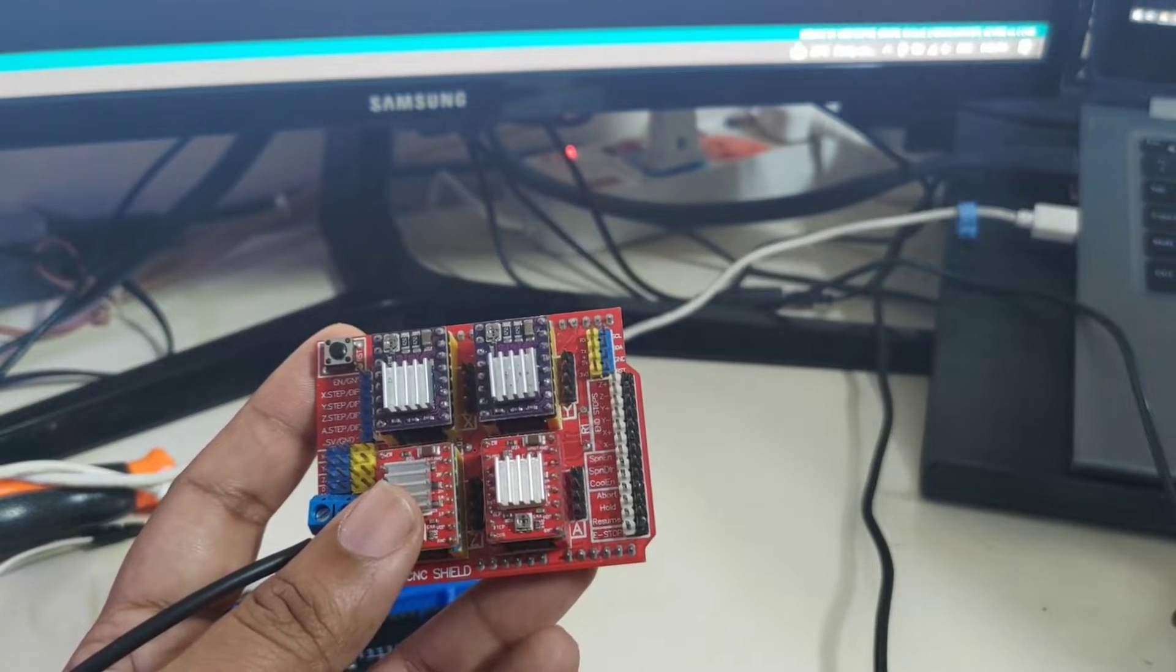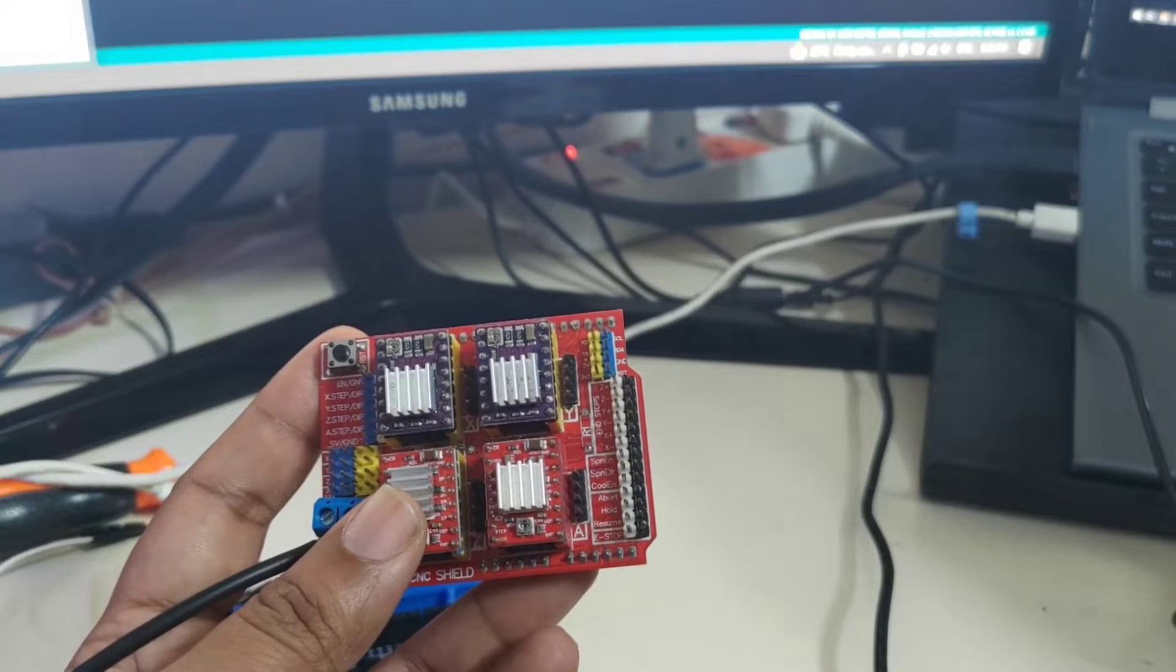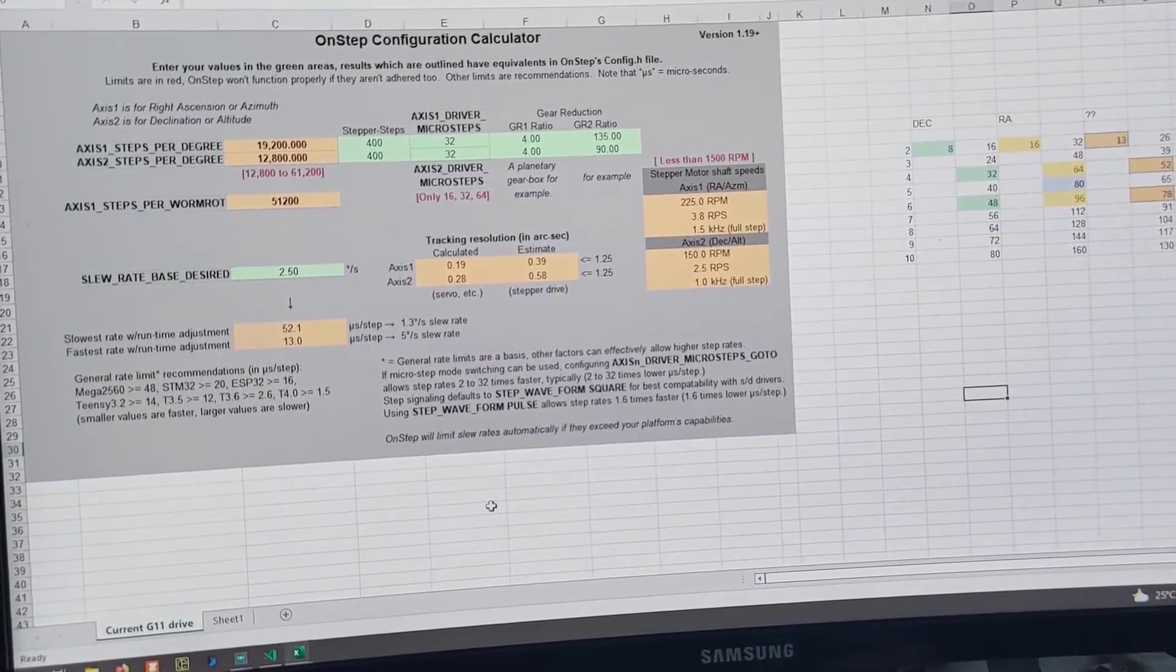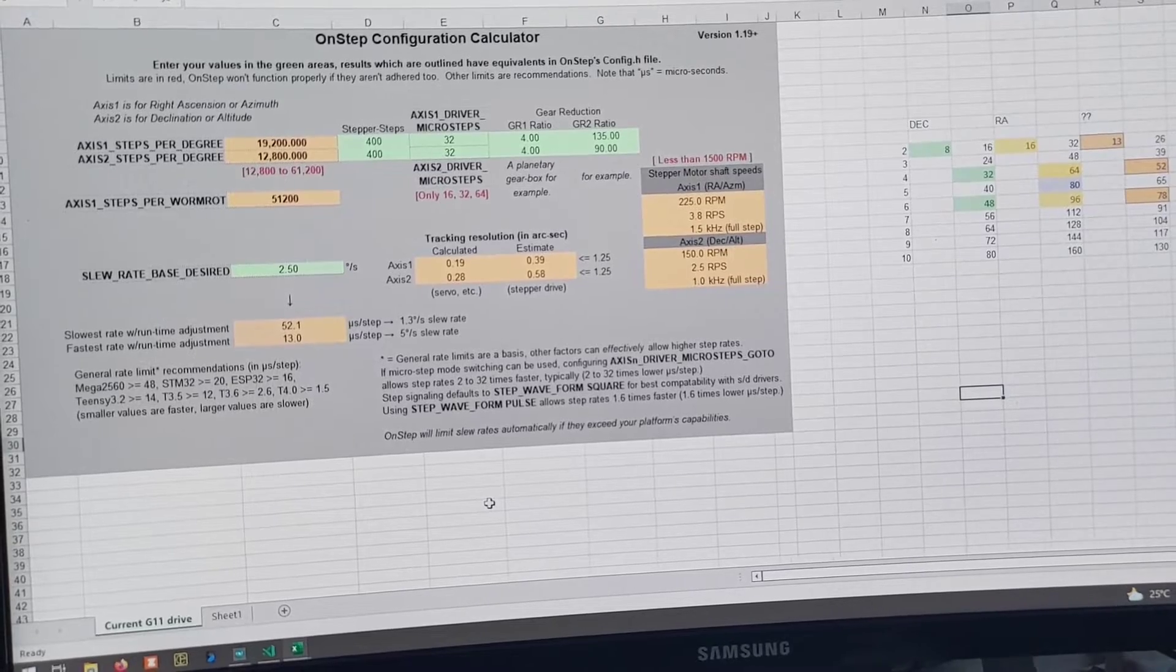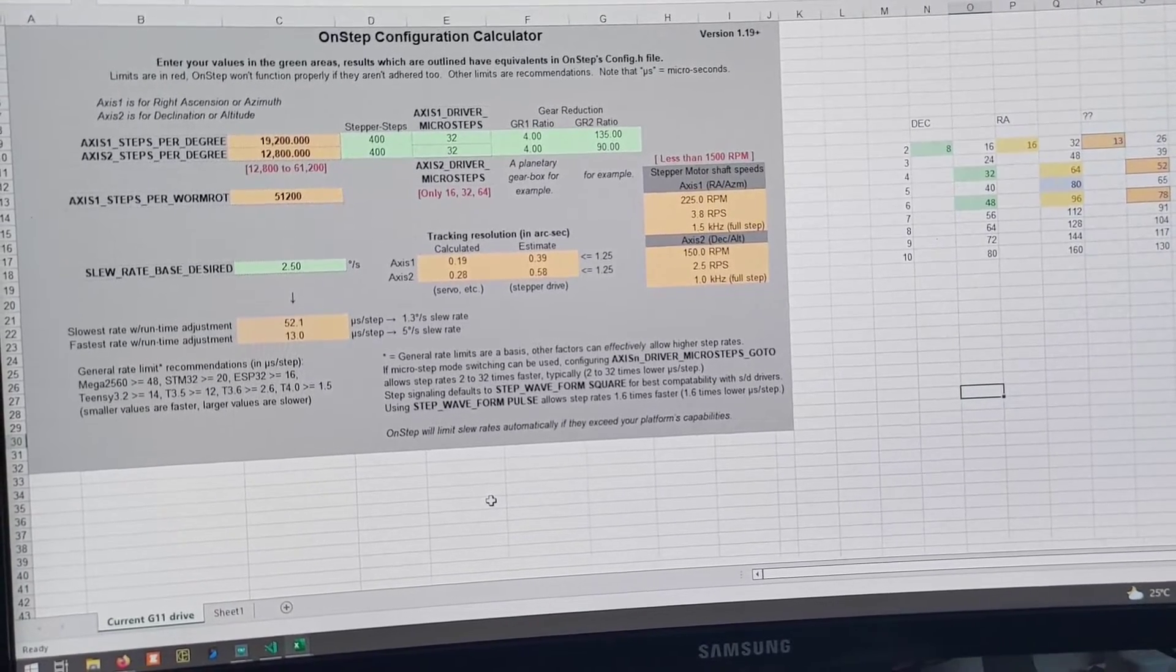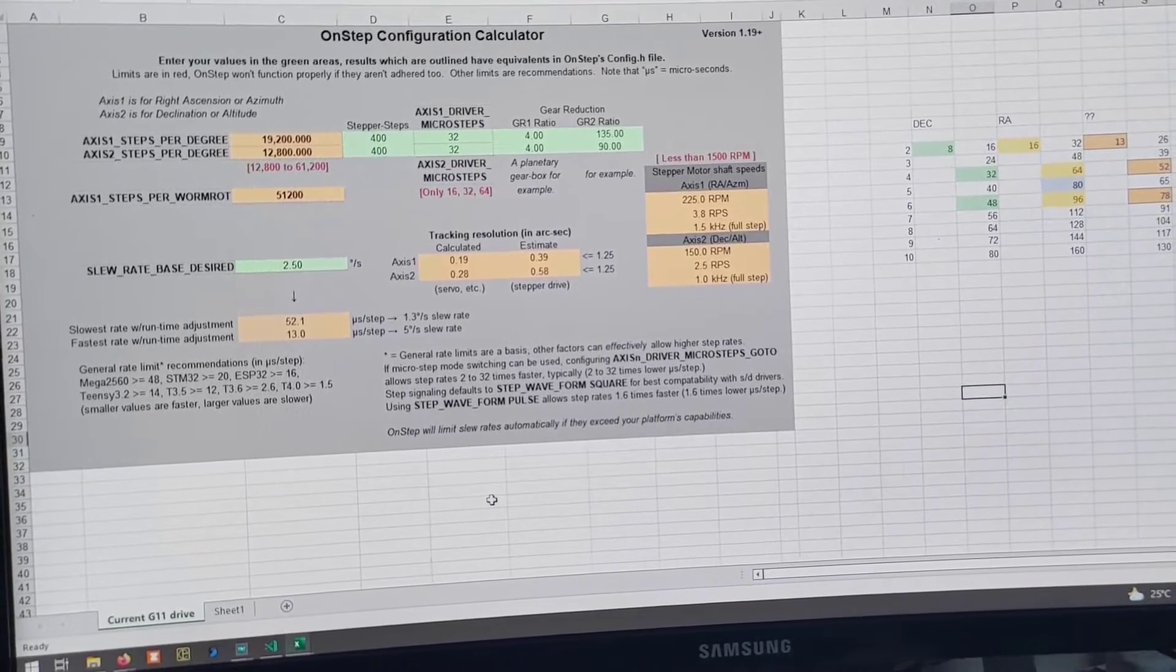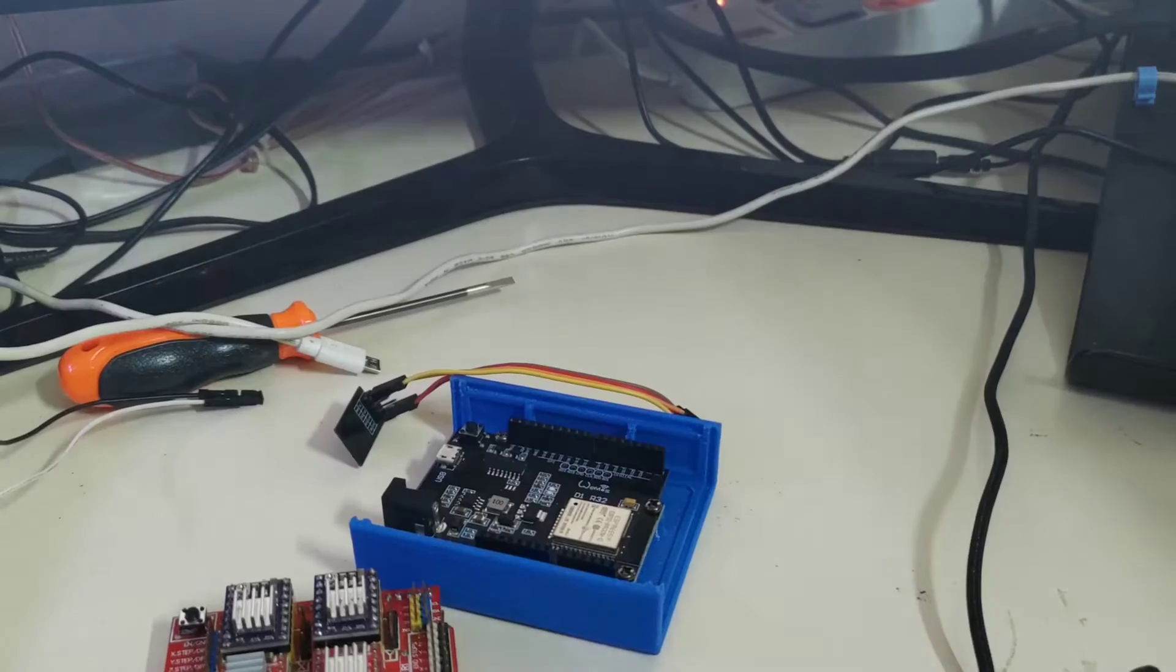Based on that I have my configuration for OnStep setup over here. This is what their gear ratios and all have. This is what I will be setting on my build and I will be putting that onto the board as part of this exercise.